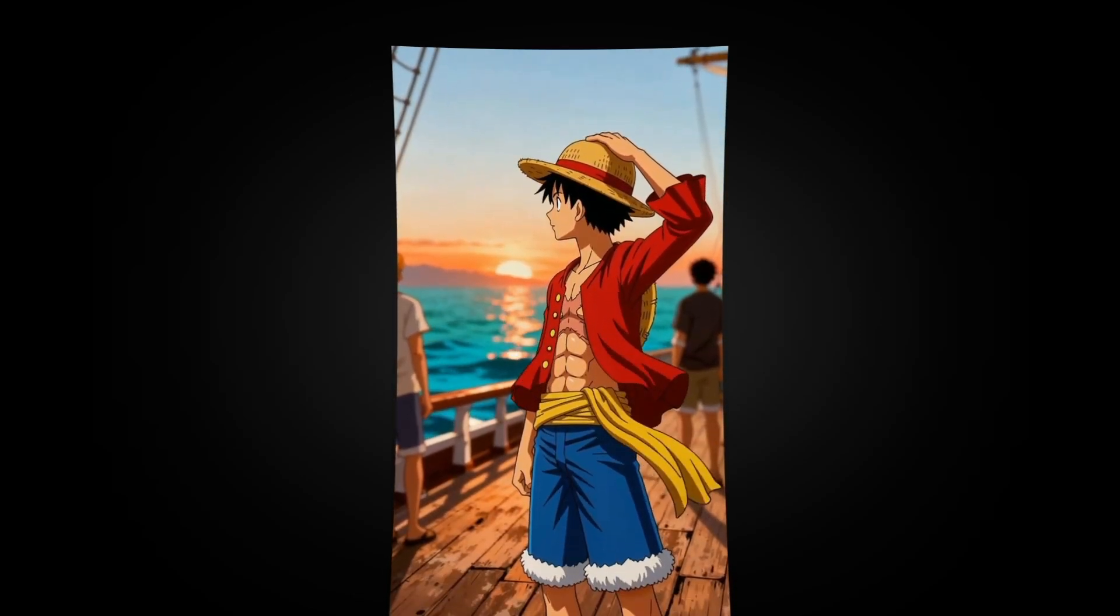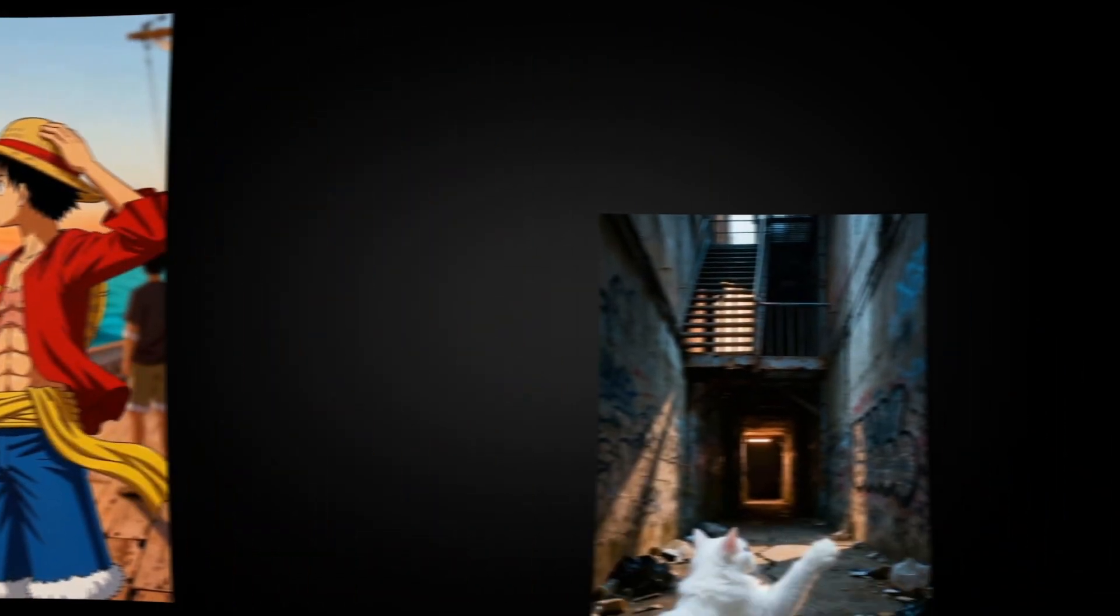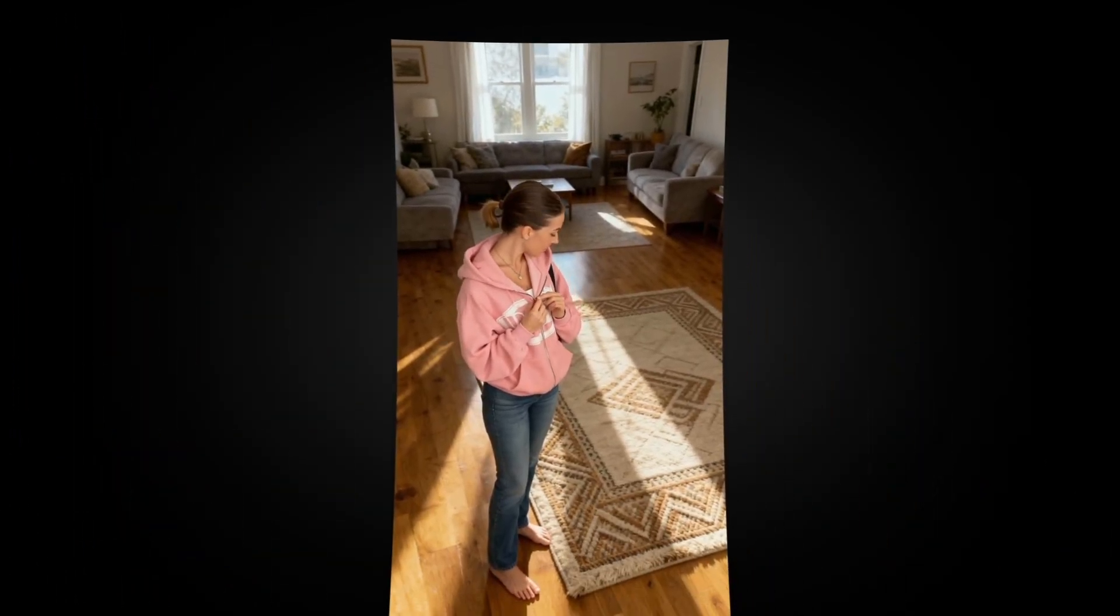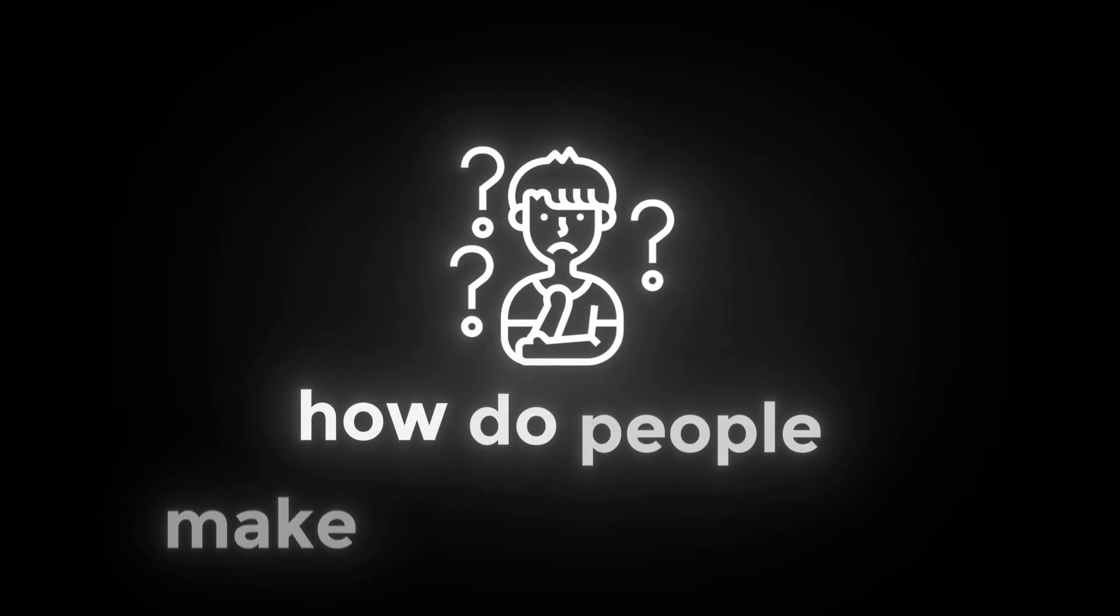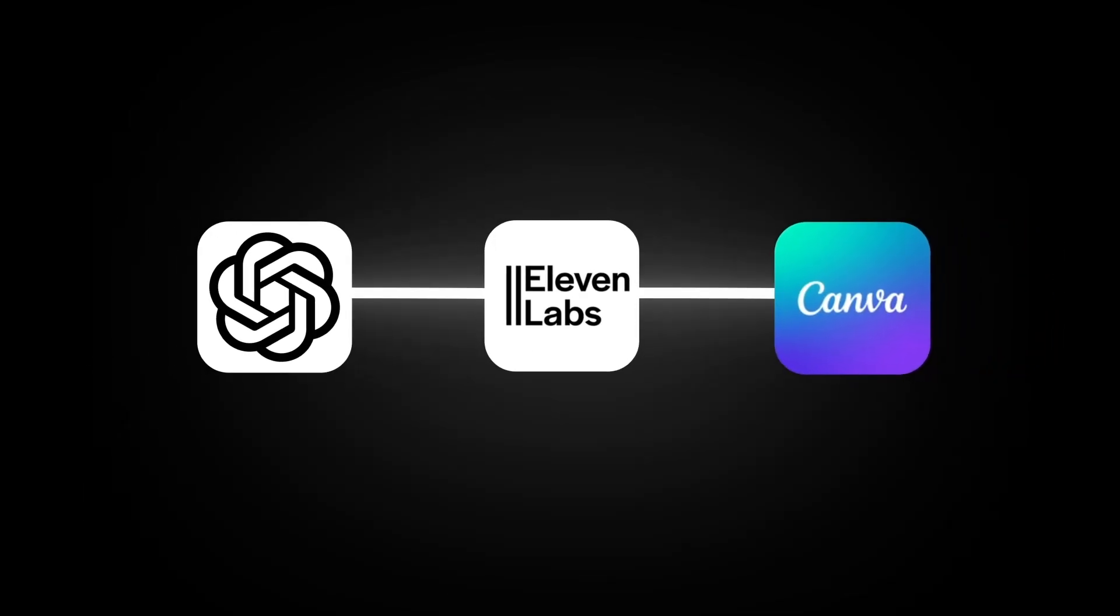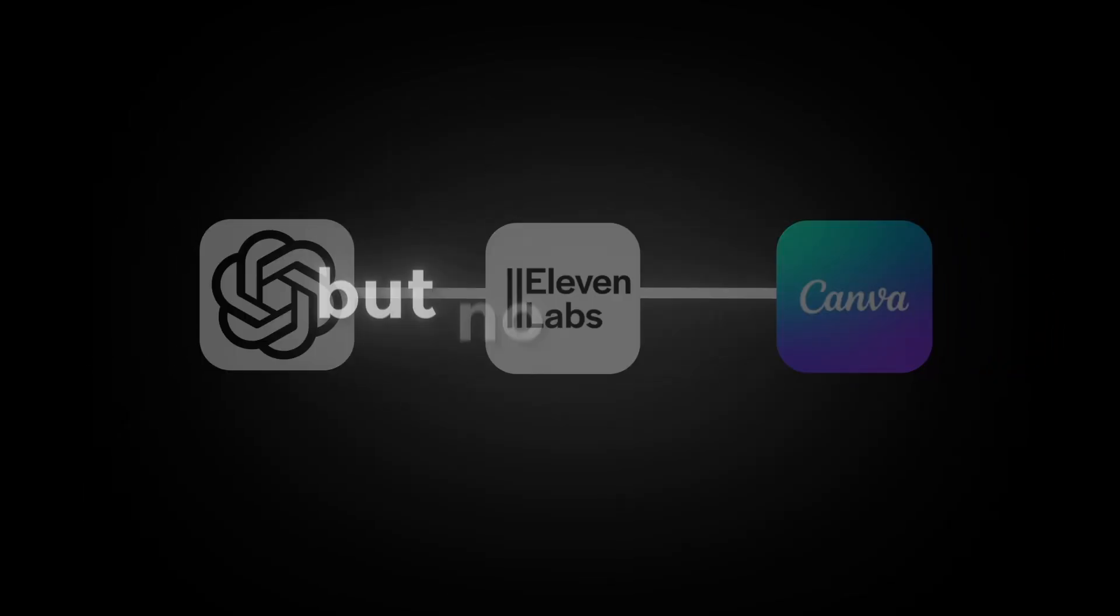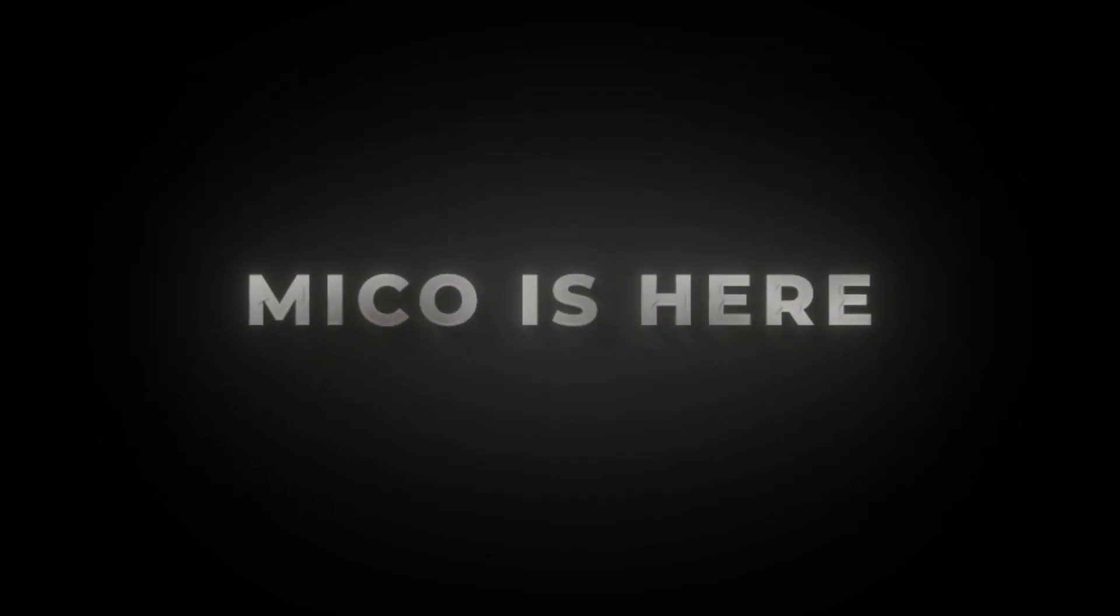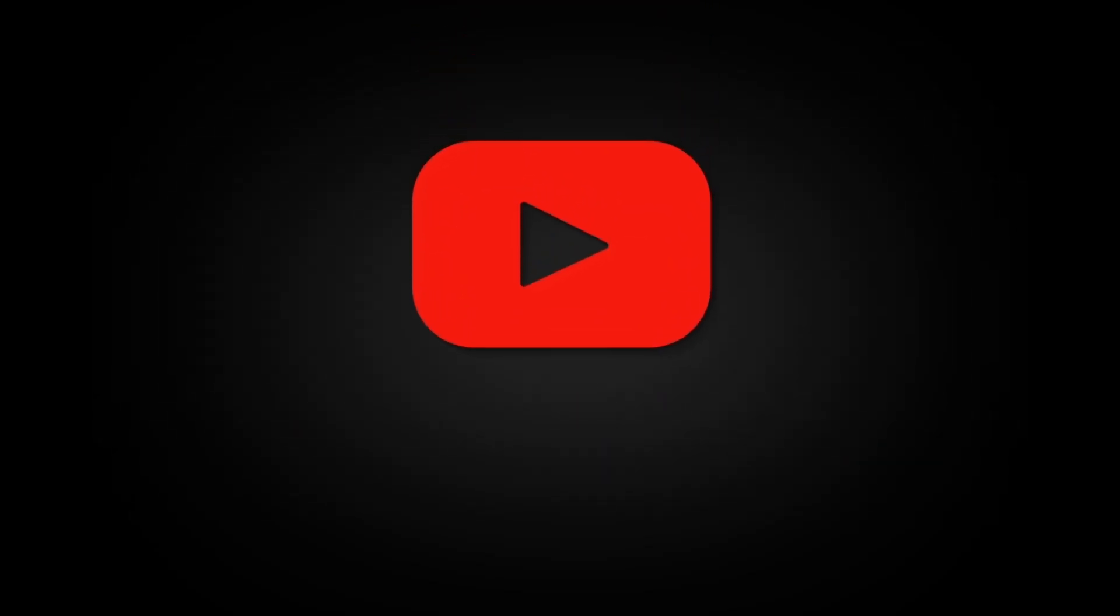You've probably seen a YouTube short like this or like this or even like this and you're wondering how do people make videos like that. You've maybe even tried using a few AI tools yourself but no results, right?